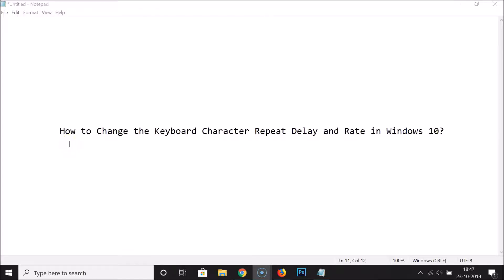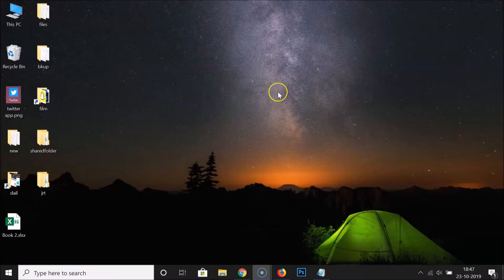Hi guys, in this tutorial I'm going to show you how to change the keyboard character repeat delay and rate in Windows 10. Let me minimize this file first.